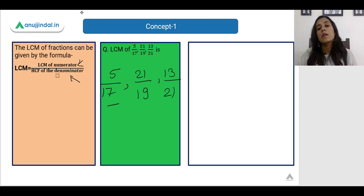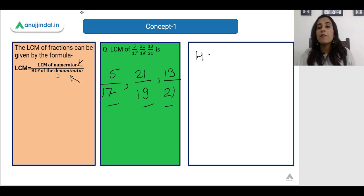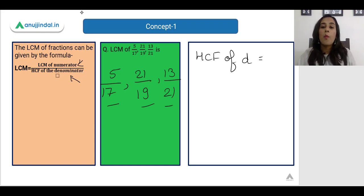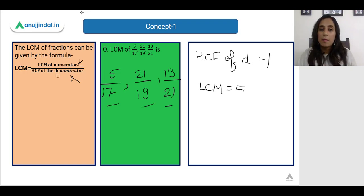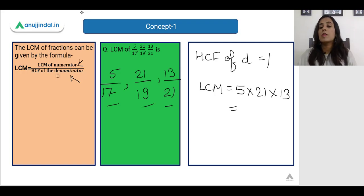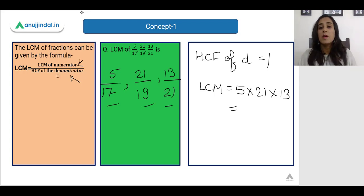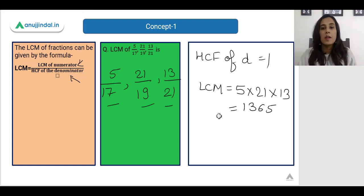As you can see here, the denominators are co-prime numbers, meaning the HCF of the denominators is 1 — there is nothing in common between 17, 19, and 21. The LCM of the numerators is 5 × 21 × 13, which is the product of the three numbers since they are also co-prime. This comes out as 1365, so the LCM of these fractions is 1365.